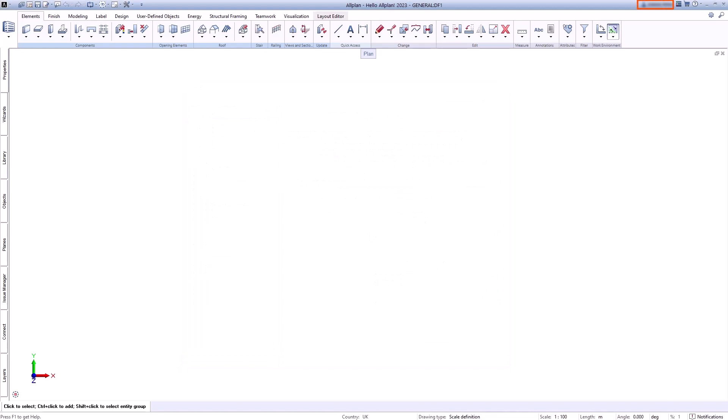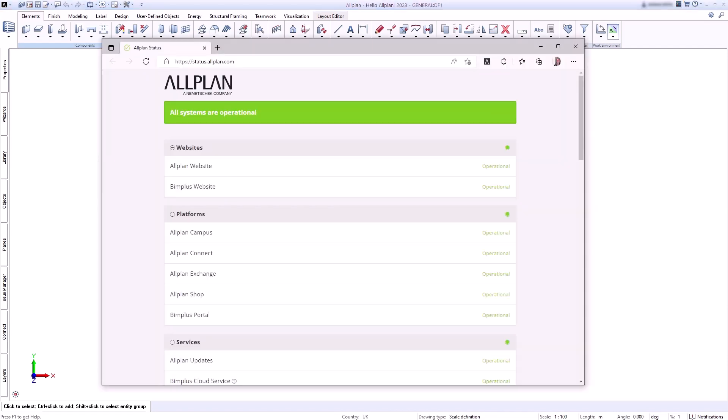In the title bar at the top right you can log into Bimplus if you want to work with Allplan share, for example. You will find the Allplan status page. There you can check if everything is working properly.